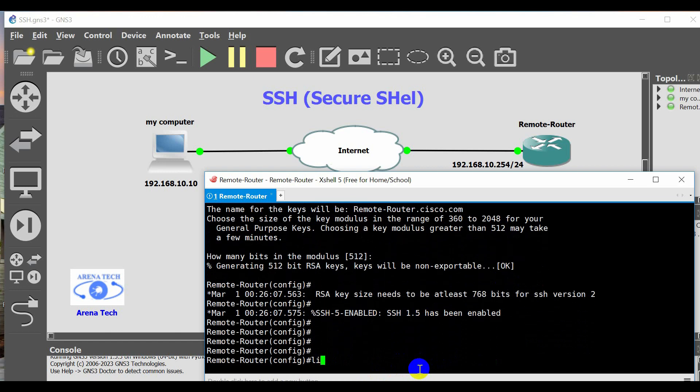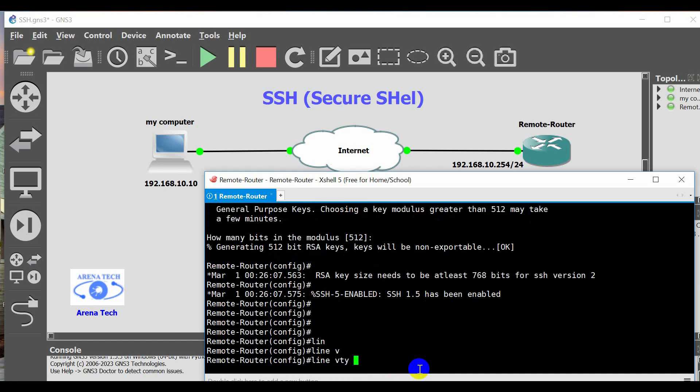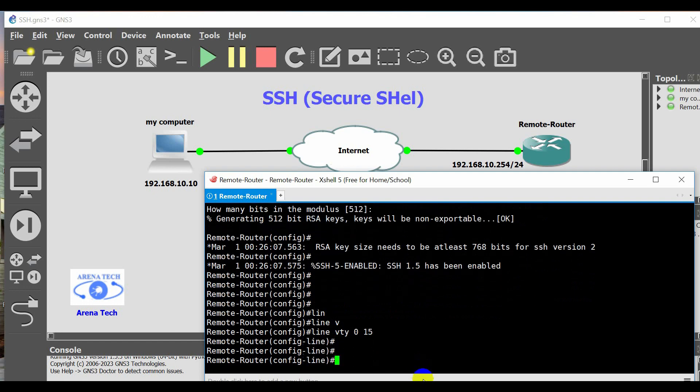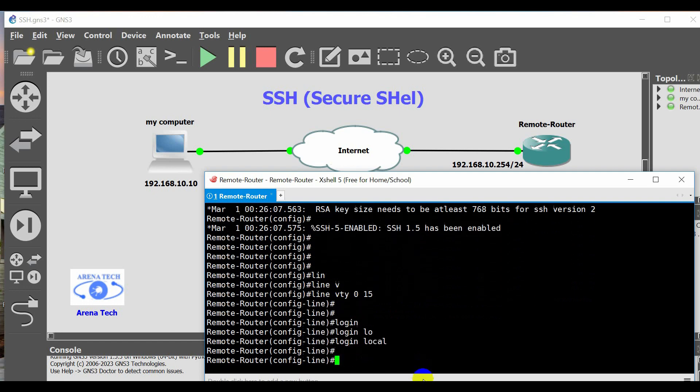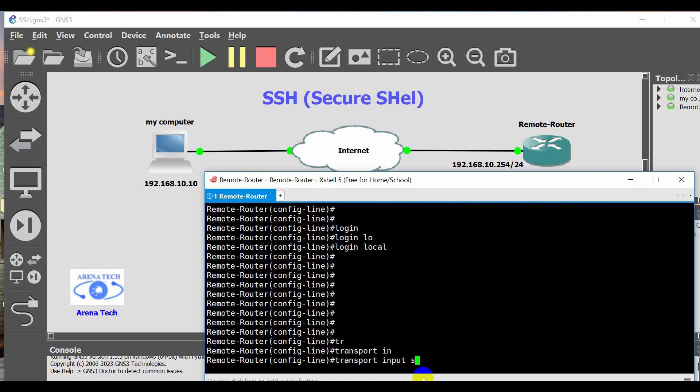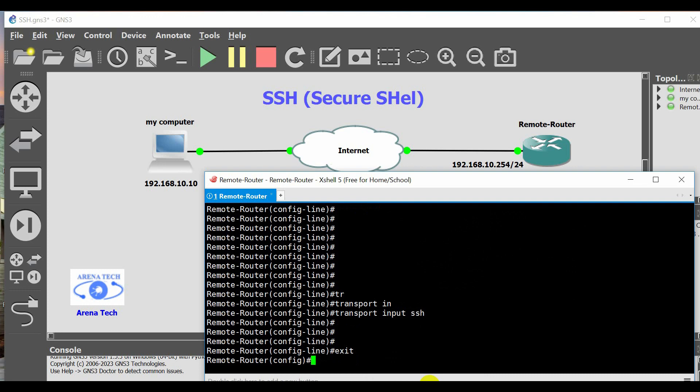Also, enable line VTY and configure the switch to accept only SSH connections with the transport input SSH command. The default input is Telnet. Exit.